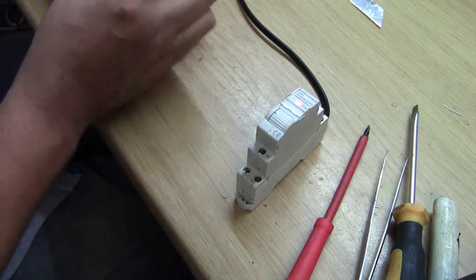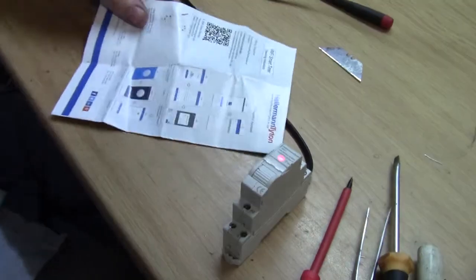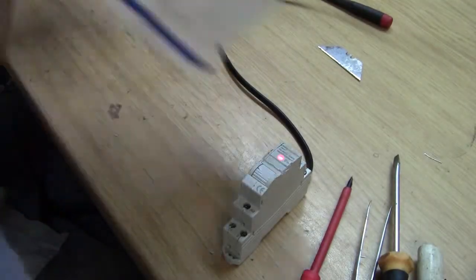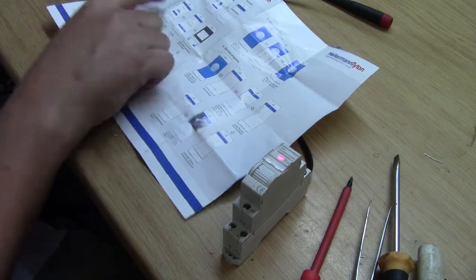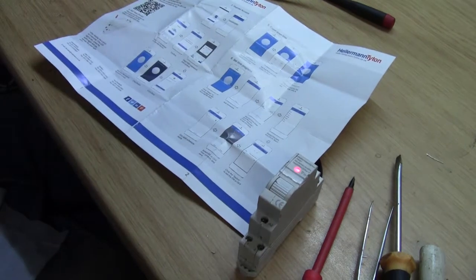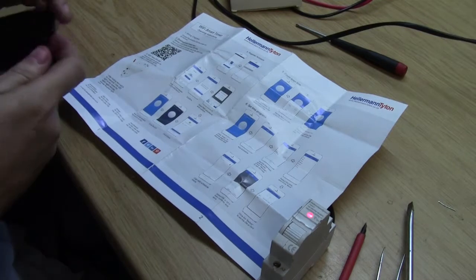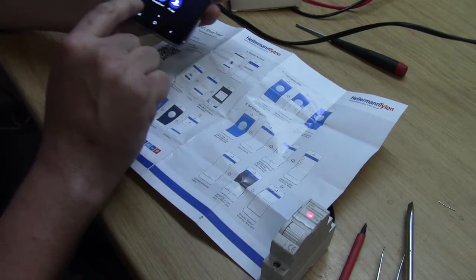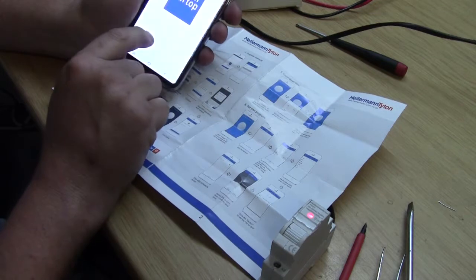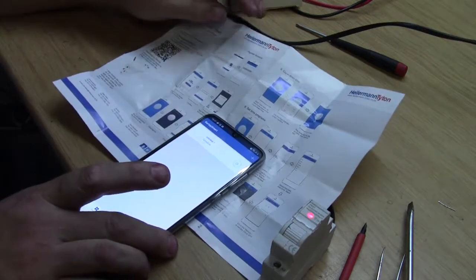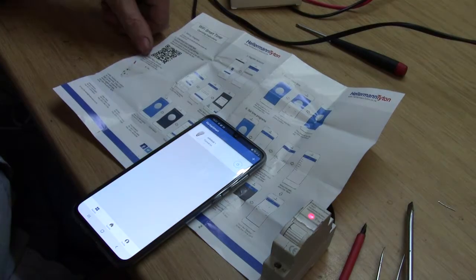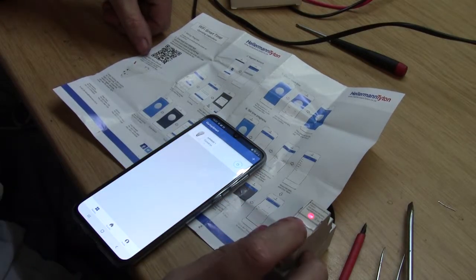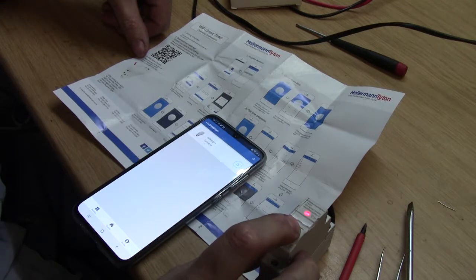Okay, so let's try to follow the instructions now. Wi-Fi Smart Timer. Download and install the app. Okay, I've downloaded and I've installed the app. The app is called Our Top Smart.